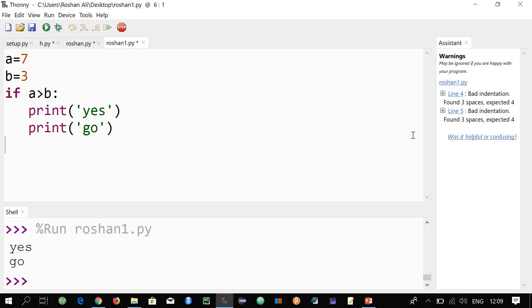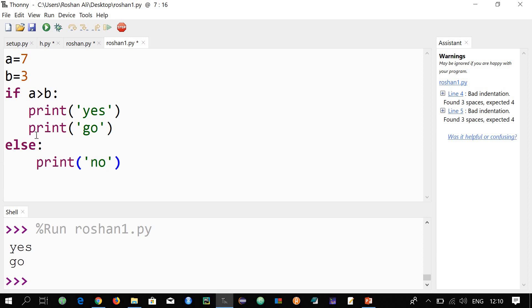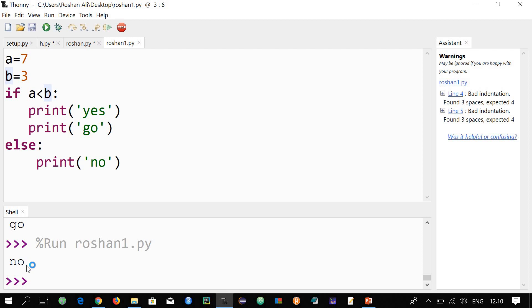Now let's add an else statement. Type 'else:' aligned with the if, press Enter, and type 'print("no")'. This print for else doesn't have to be aligned with the prints in the if block, but it's optional. Run it — it prints 'yes' and 'go'. Now make the condition false and run again — it prints 'no'. It works correctly.